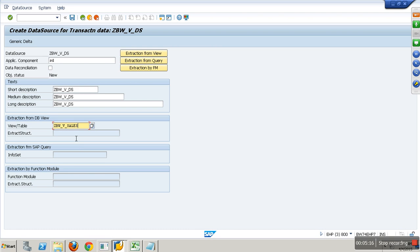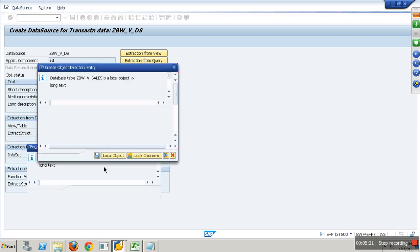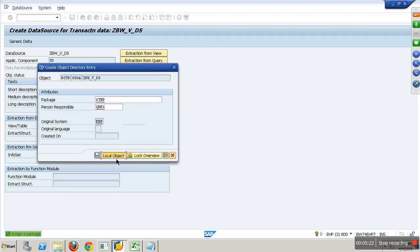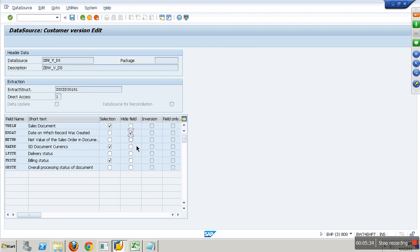The extraction structure is formed automatically. Say save. For the selections, you can enable date, billing status. You can hide some fields.